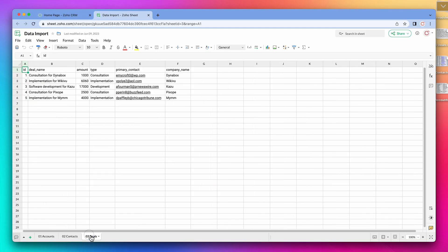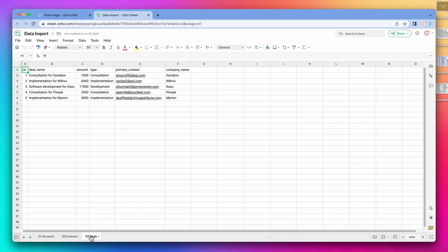In the deal spreadsheet, you can find information about the deals we have with our contacts and accounts. Each deal is associated with a contact's email address, as well as with the account name related to the contact.